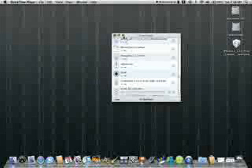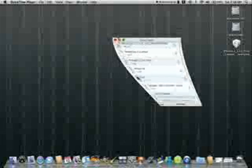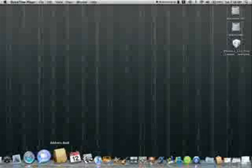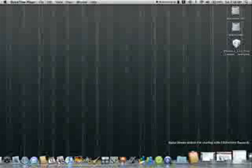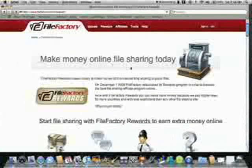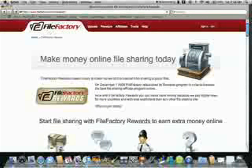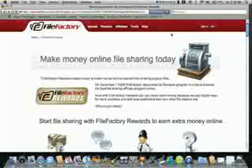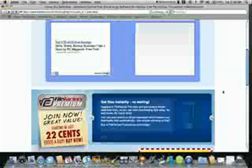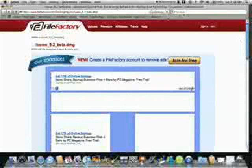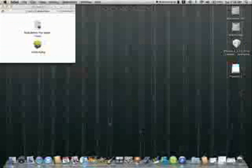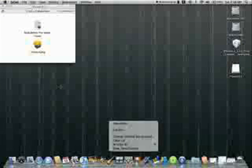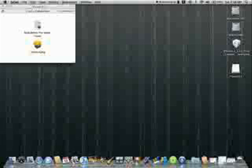So what you're going to need for this is you're going to need iTunes 9, which is right here. So this is the link right here, I'll put it in the description. And you're also going to need iOS 4 obviously, GM.